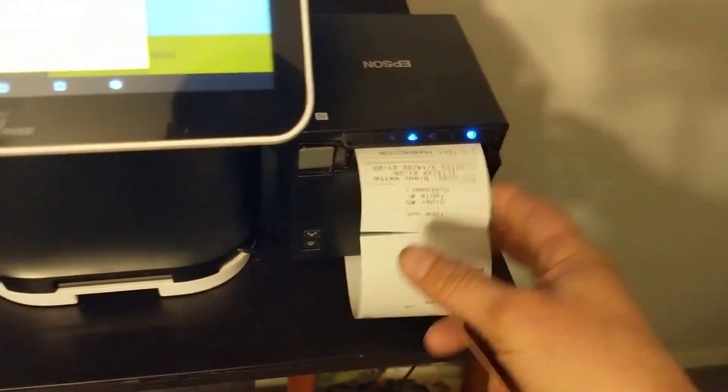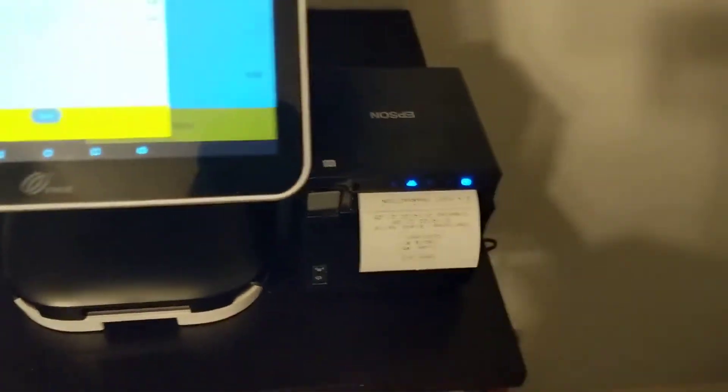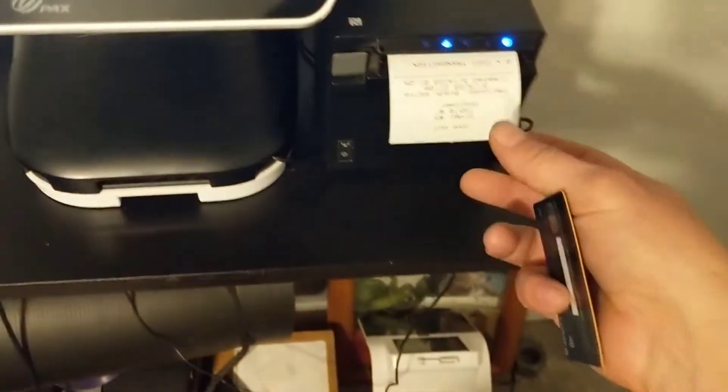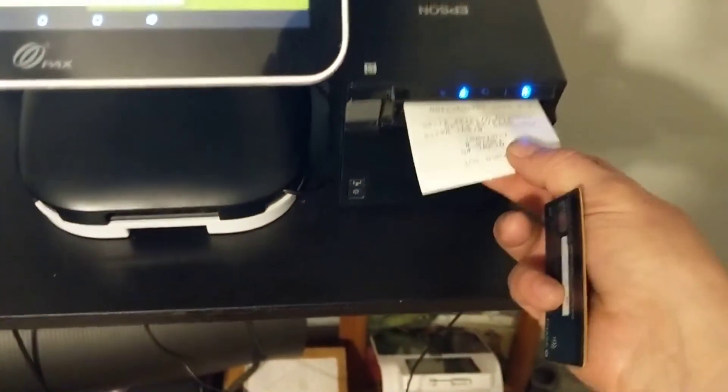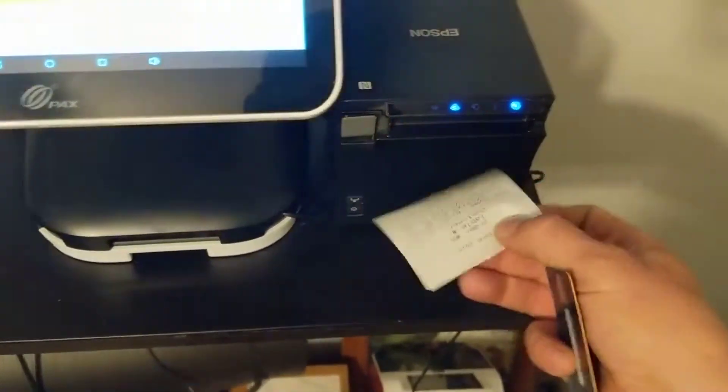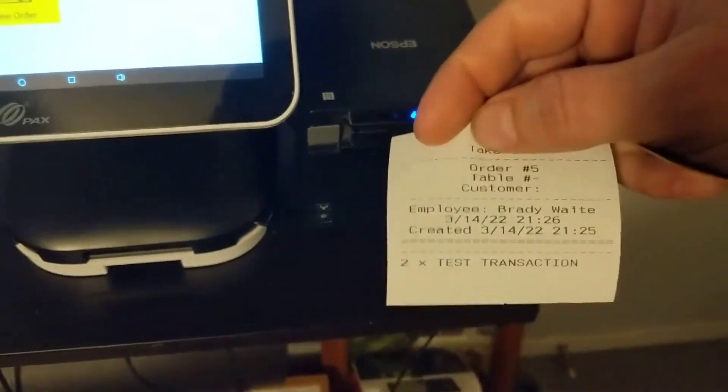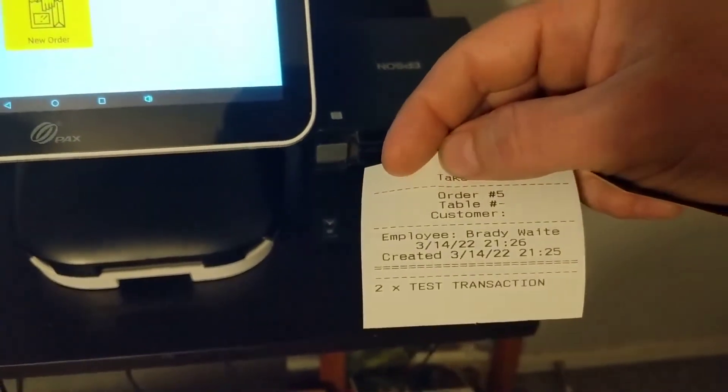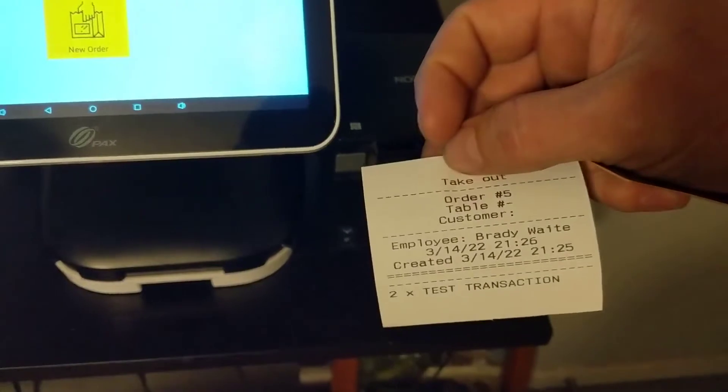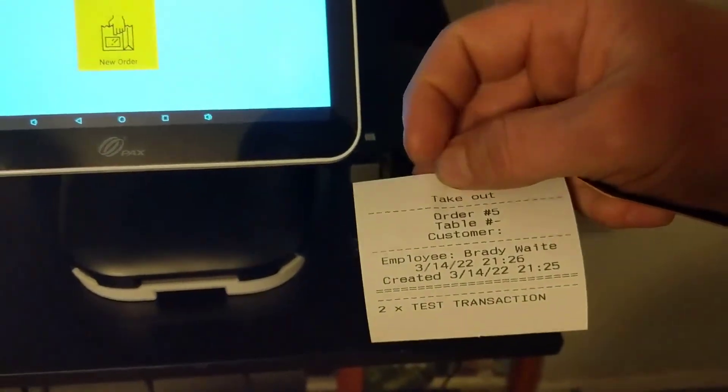And then it's going to print out the receipt here. And then what that will do is print the kitchen receipt. Not here, obviously, but that'll go to the kitchen.